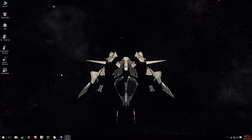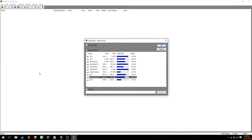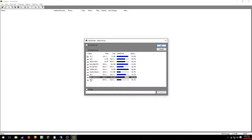The first thing you'll do is download a program called WinDirStat. I will leave a link in the description below where you can get that program. After you've installed it, double-click on it.